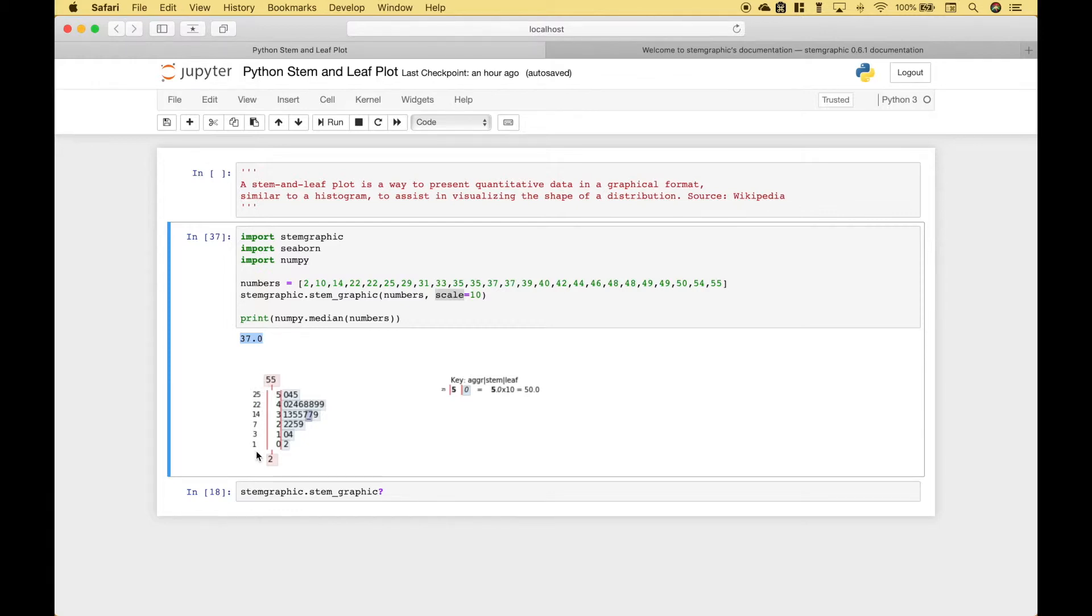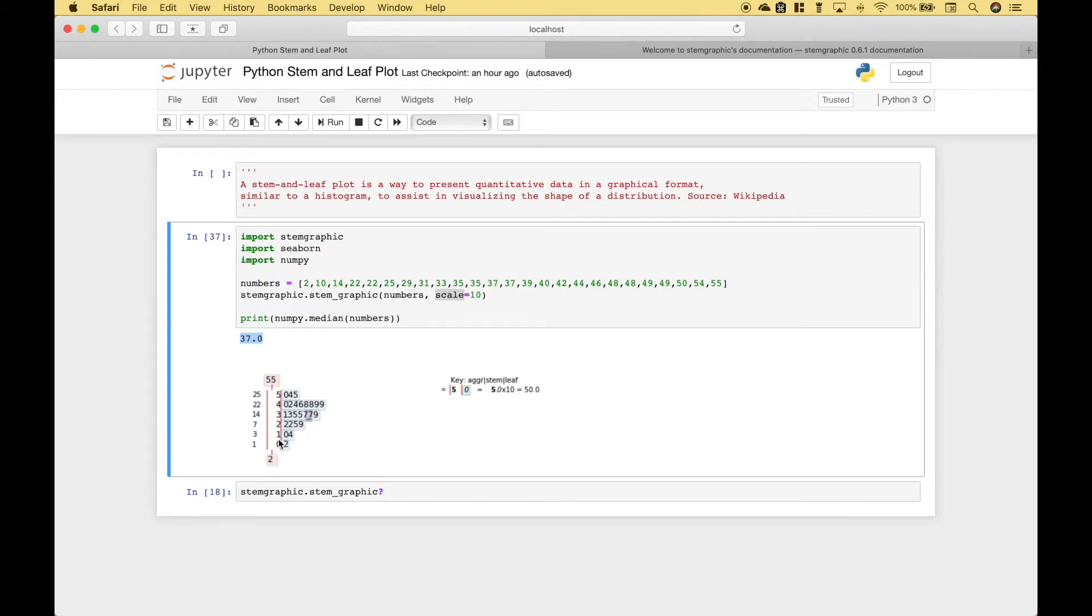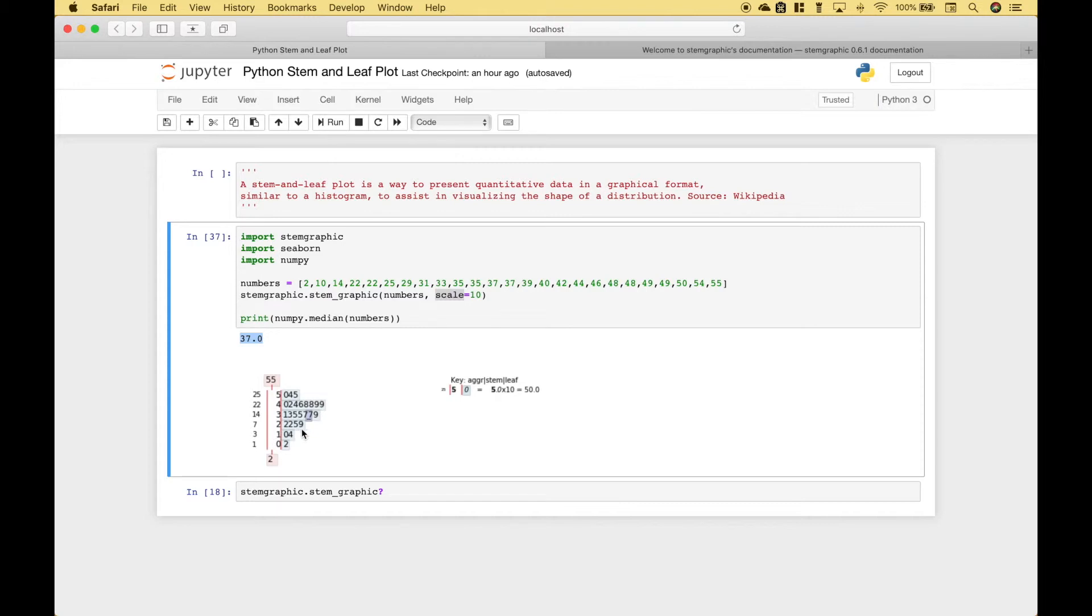Over here on the far left we have a type of enumeration that gives us the numbers associated with the values. So for example here we have 2 that's 1, then here we have 10 and 14 so that would be the cumulative value of 1, 2, and 3. Here we have 22, 22, 25, and 29 which adds up values 1, 2, 3, and 4 gives us 7 all the way up to 25.